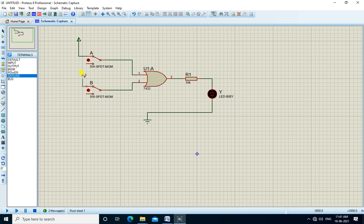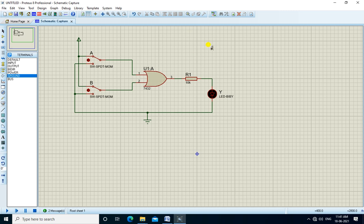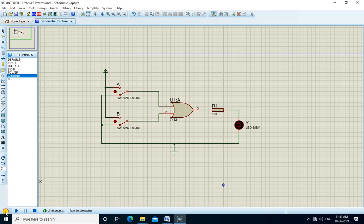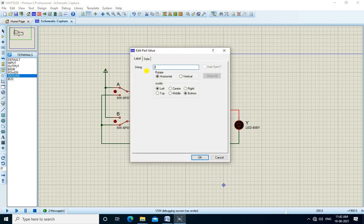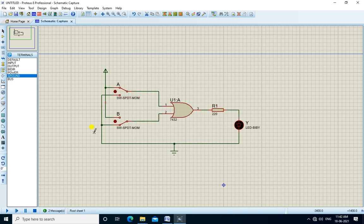One terminal of each toggle switch is connected to VCC and the other terminal to ground. The circuit is now connected. We change the position of the switch by clicking on it, then run the simulation. Initially A is 0 and B is 0, so output is also 0 and the LED is off. We then correct the value of R1 to 220 ohms and run the simulation again.